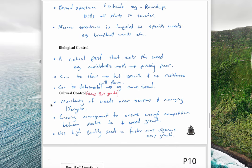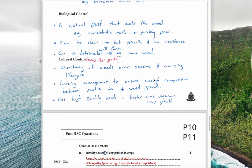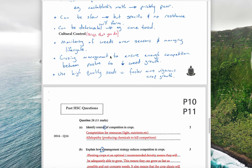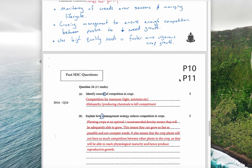Biological control, as we talked about with cactoblastus, can be slow but you don't get resistance developing, though it can be detrimental if not done right — such as the cane toad example. Lastly, cultural control involves monitoring weeds over the season and managing their life cycle, using grazing management to ensure enough competition among pasture to decrease weed growth, and using high-quality seeds that grow faster so the actual crop out-competes any surrounding weeds.